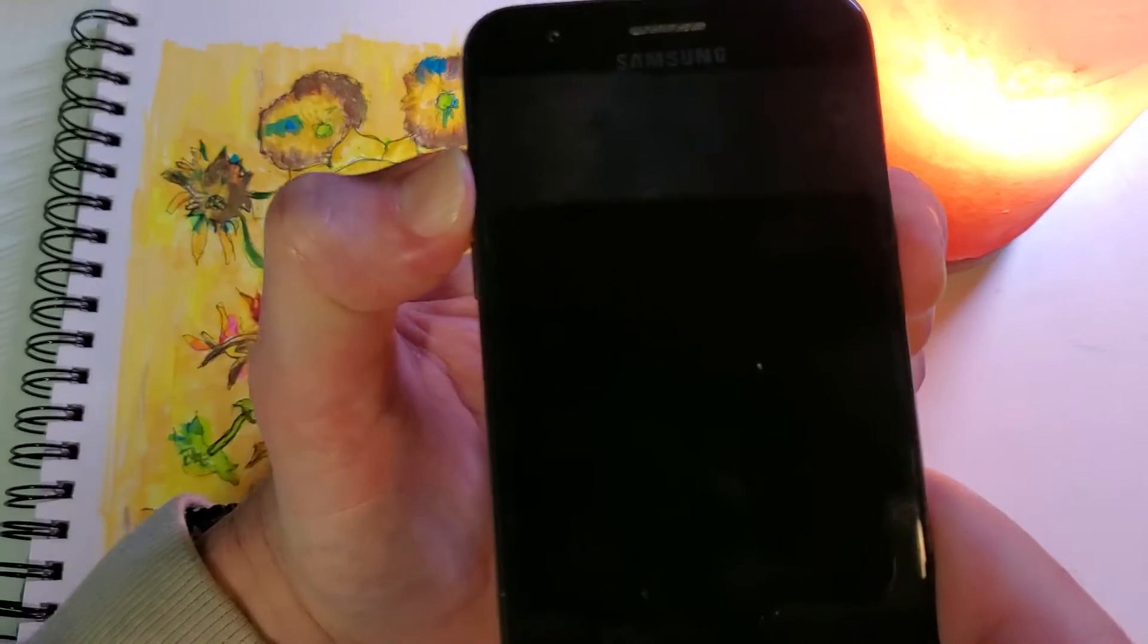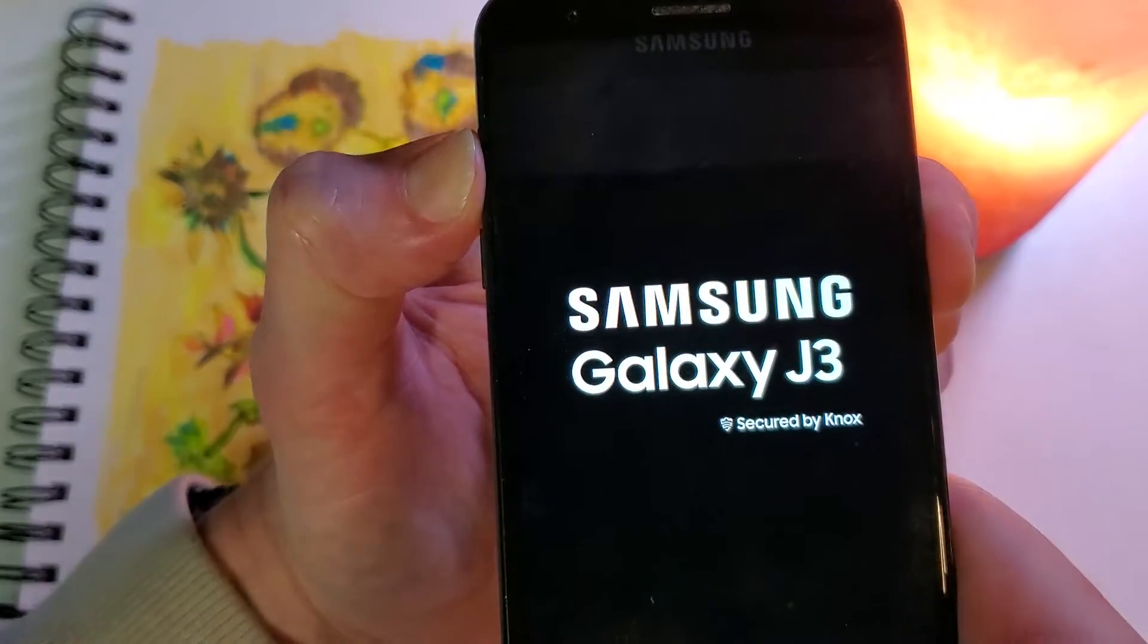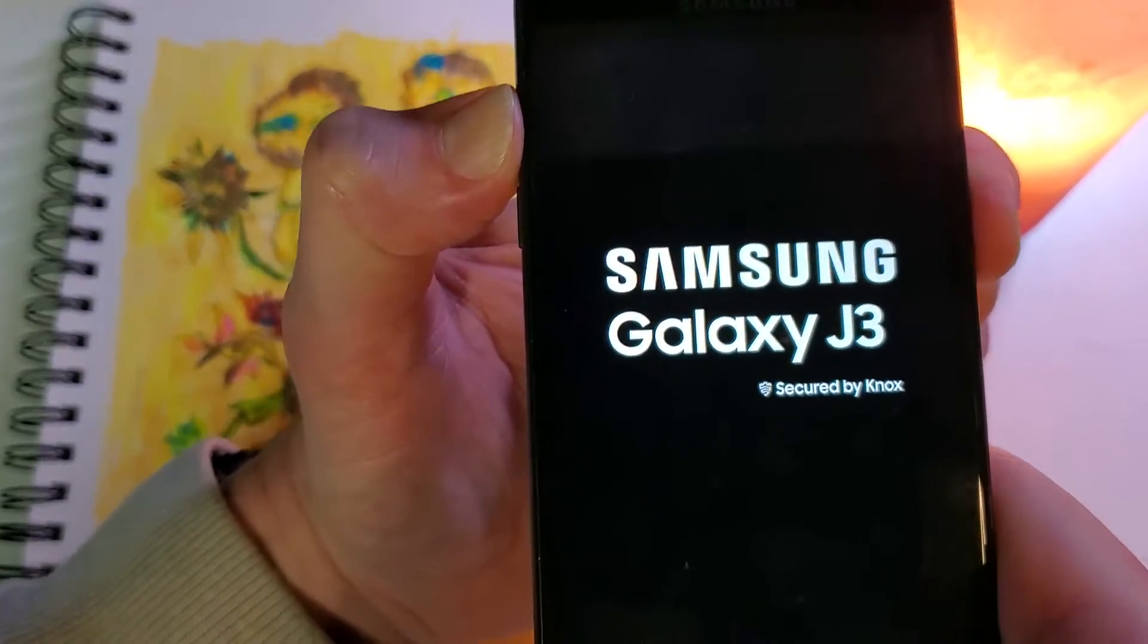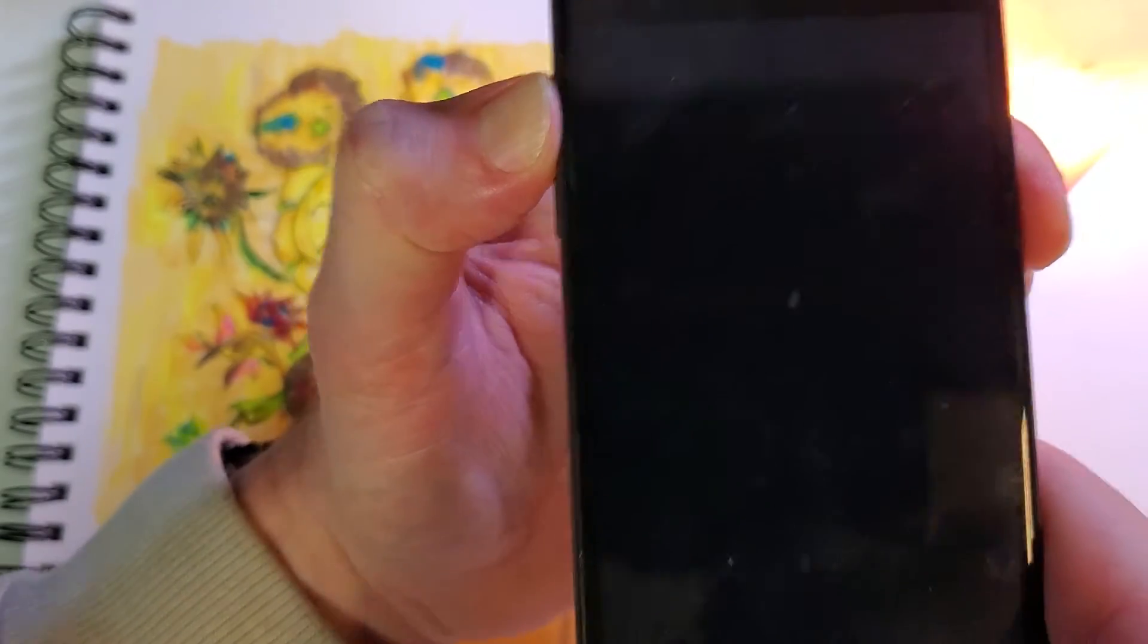On this one, we're going to hold through the vibration, hold through the logo, and let go about here.